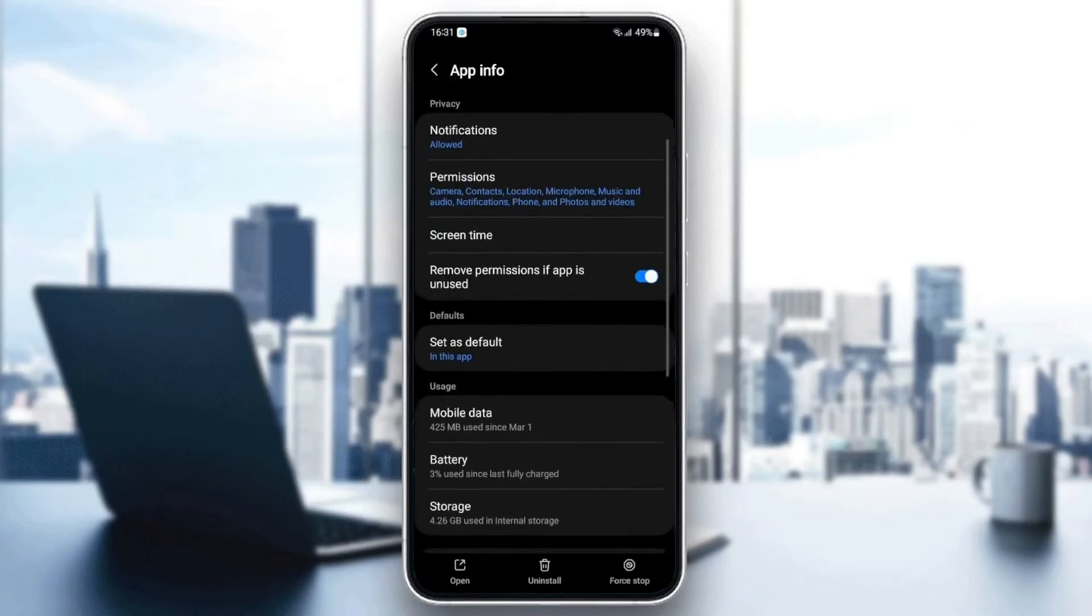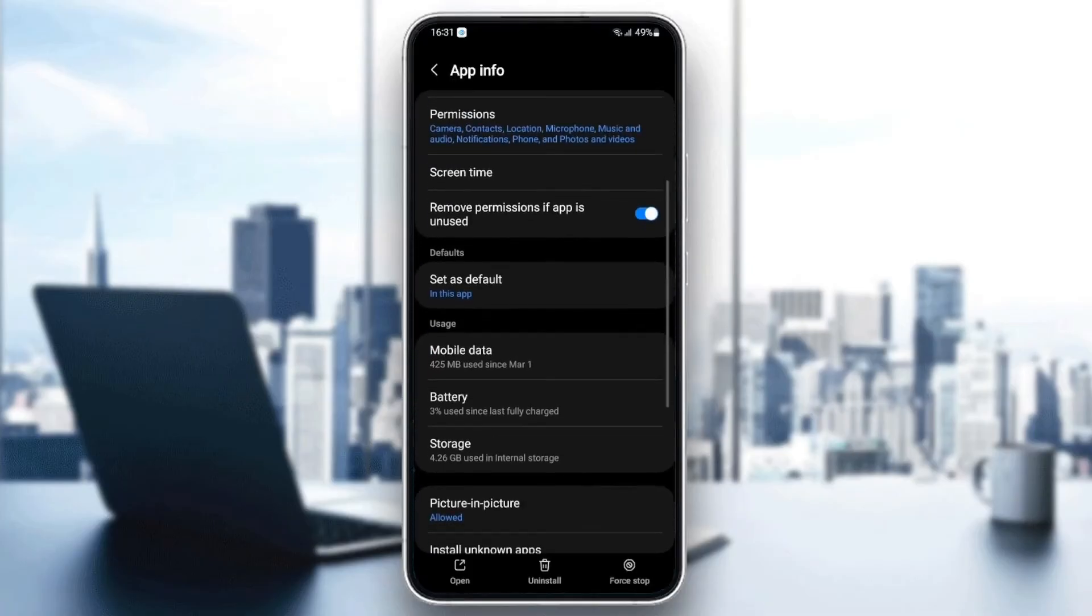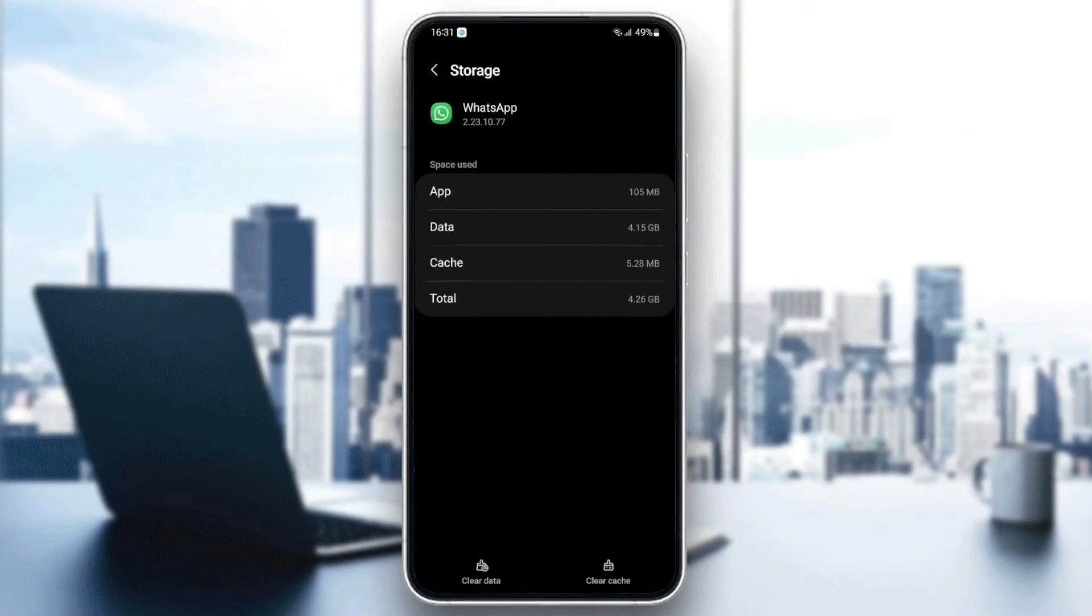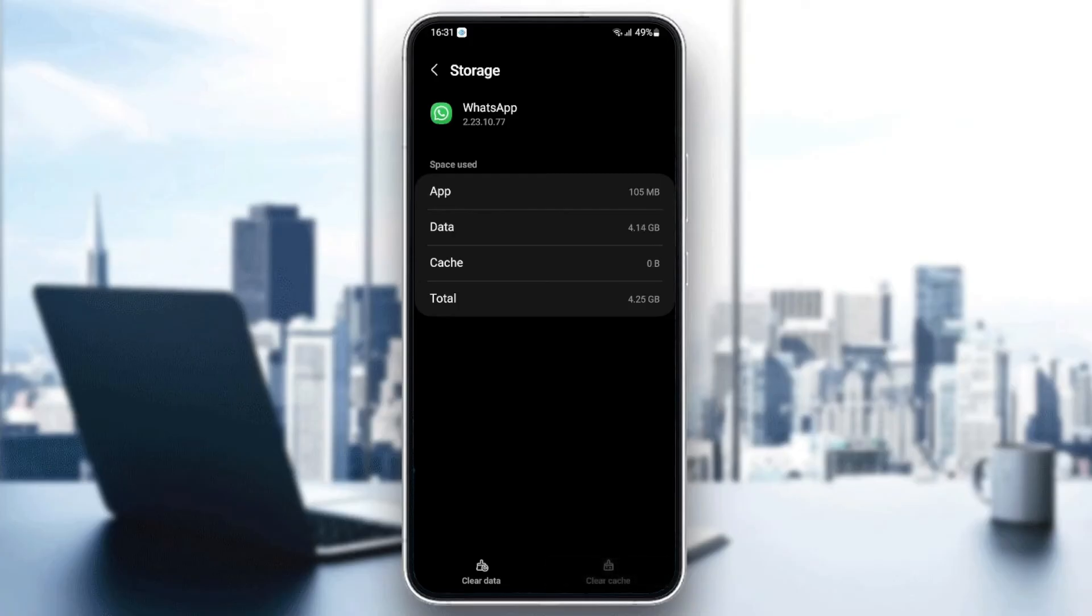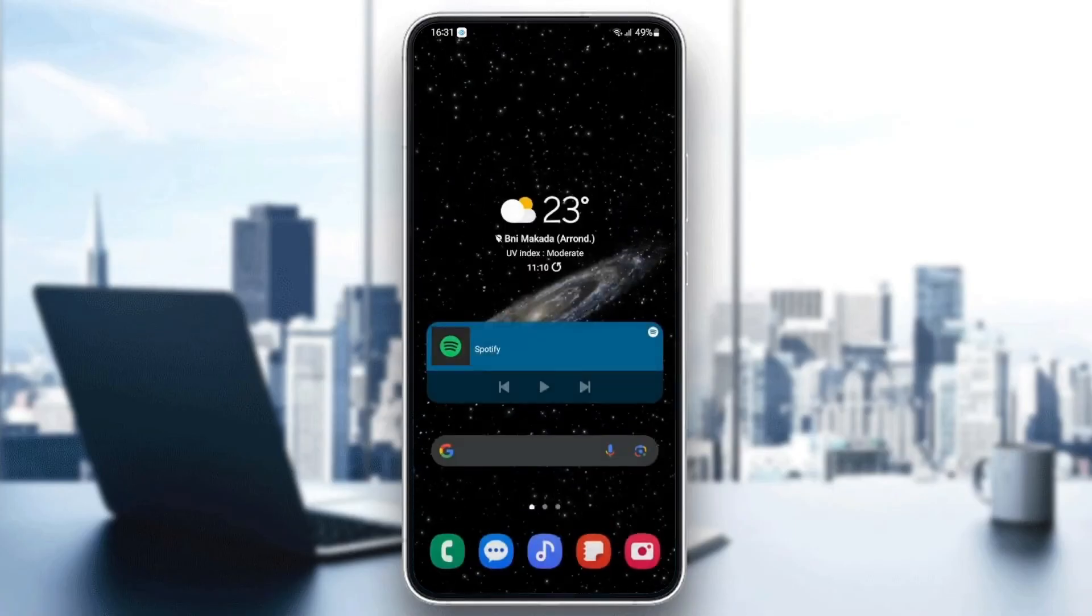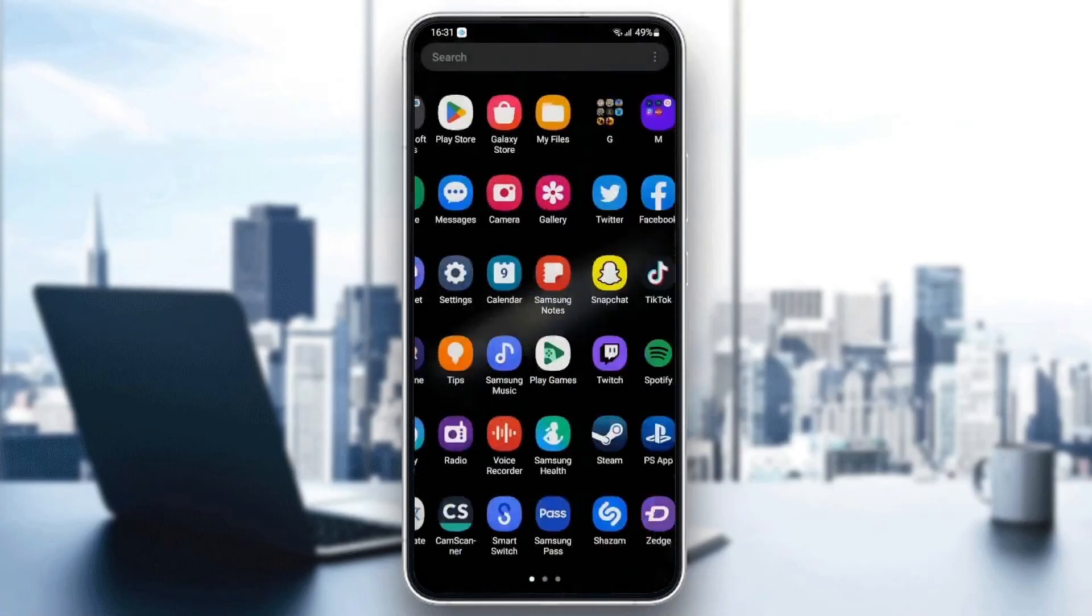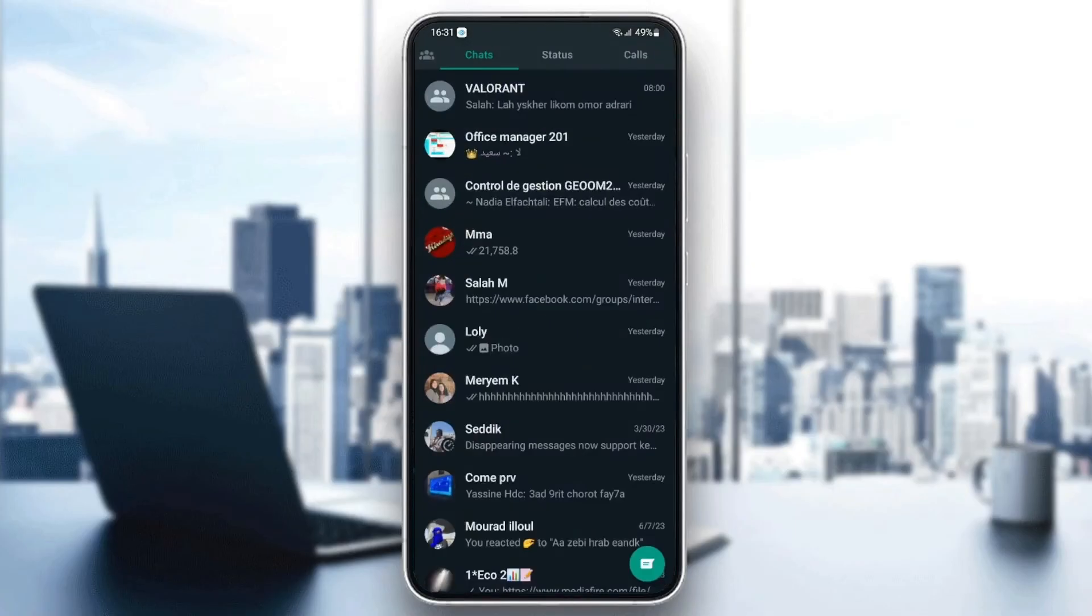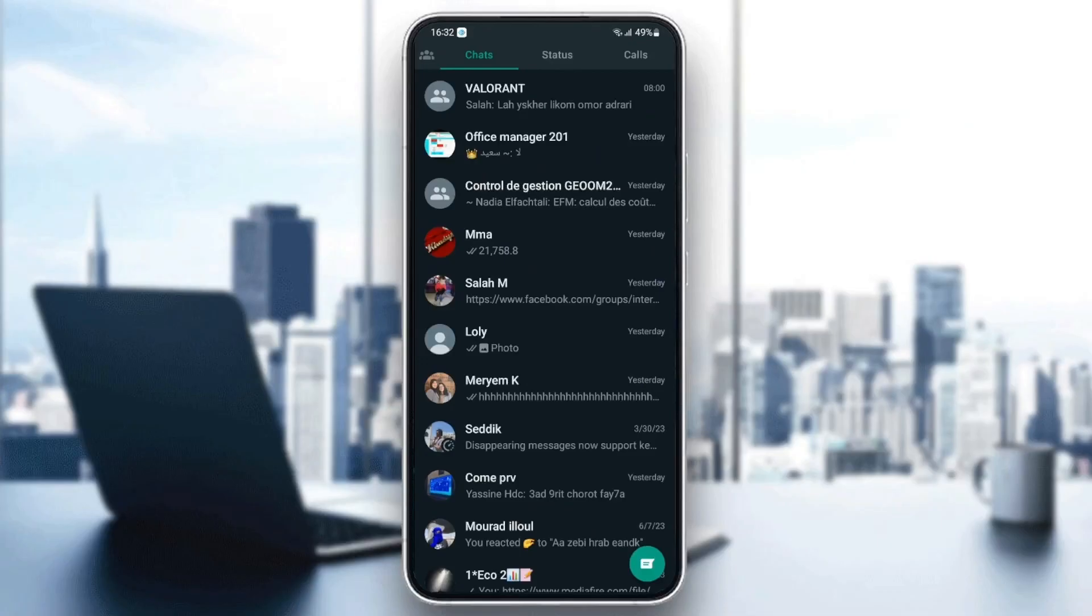Then go back and go to storage. Once you're here in storage, you're going to find two icons at the bottom: clear data and clear cache. So what you need to do is clear the cache. And then just quit your settings and go back to WhatsApp and check if your problem is fixed.